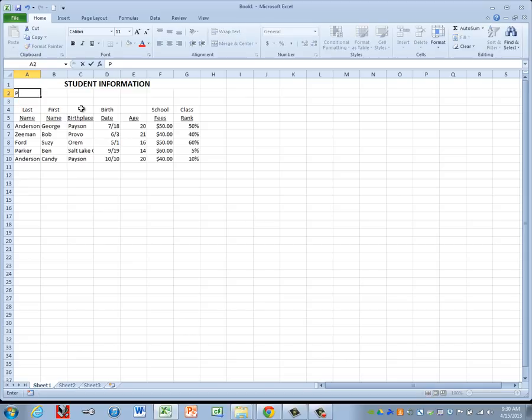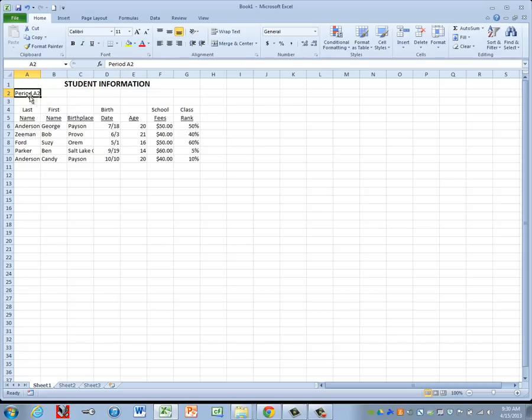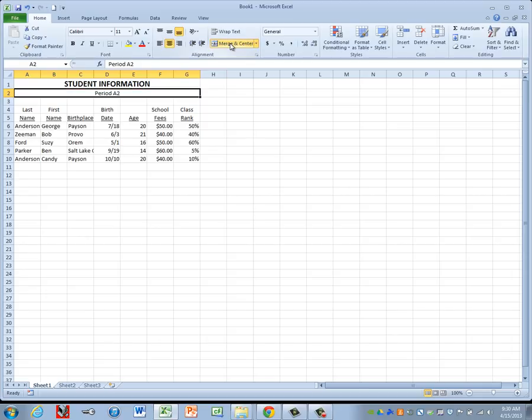And it says we want it to say Period A2. Now this may not necessarily be your class period, but it is the period that is showing for this teacher who's typing up the spreadsheet or who the spreadsheet is for. Now we do need to merge and center this, so I'm going to highlight A2 through G2. Click on the Merge and Center button.